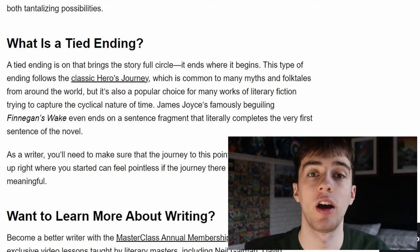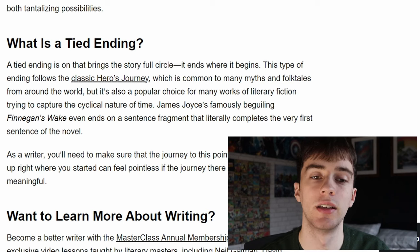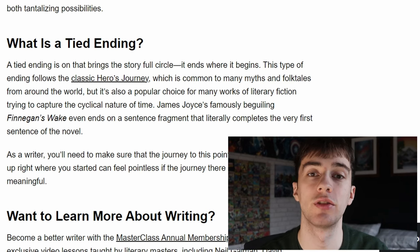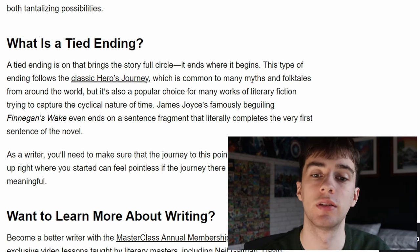Finally there is a tied ending. A tied ending is one that brings the story full circle and ends where it began. What's important to note is that as a writer you need to make sure the journey was worthwhile and the character changed enough so that the audience doesn't feel ripped off that they've ended back where they started.